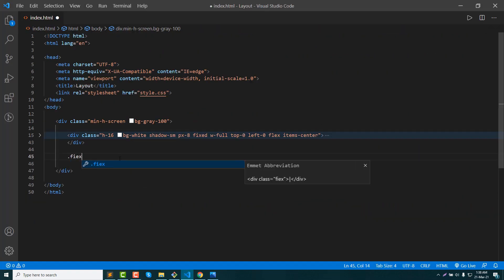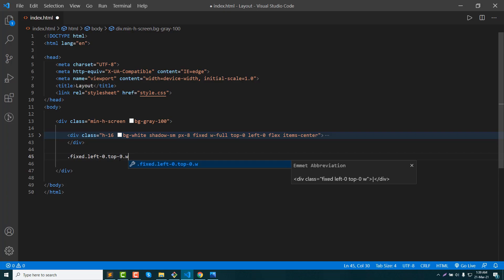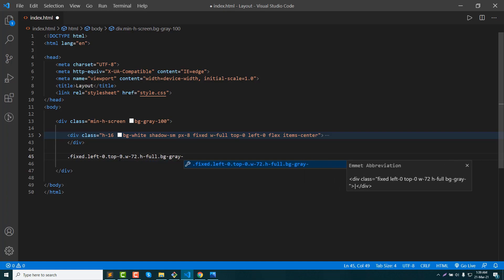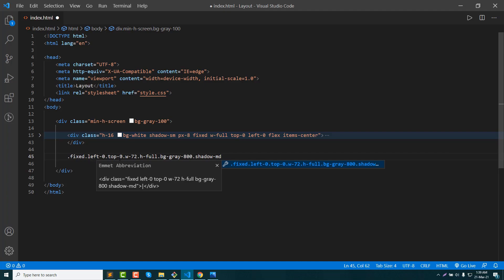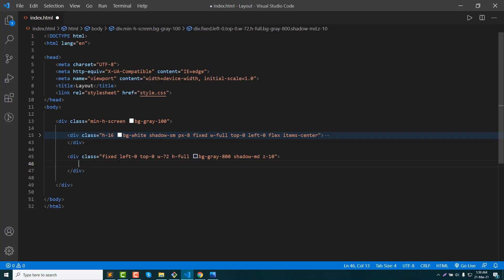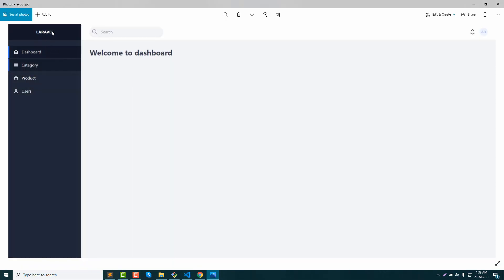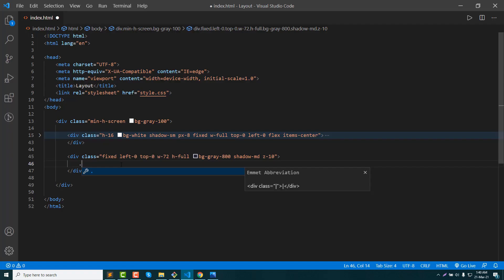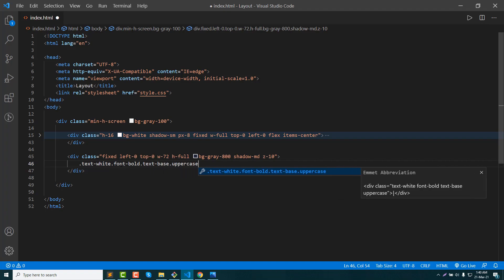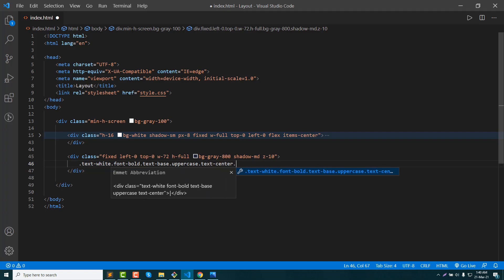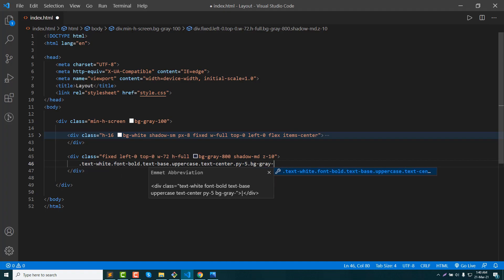Now we have a sidebar: fixed, left 0, top 0, then width 72, then height full, and bg gray 800, shadow, shadow MD, and at last z-index. First we have a logo. We want text white, font bold, font size, text face uppercase, text center. Padding open is 5 and bg gray 900.